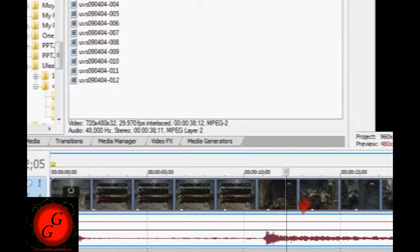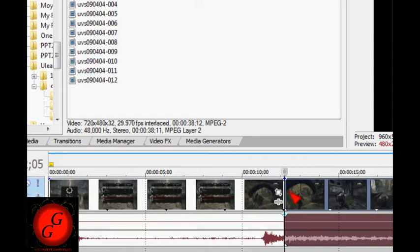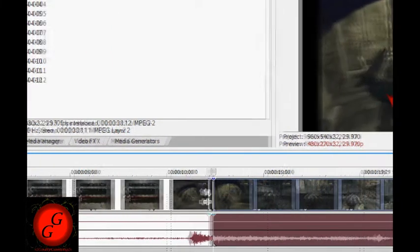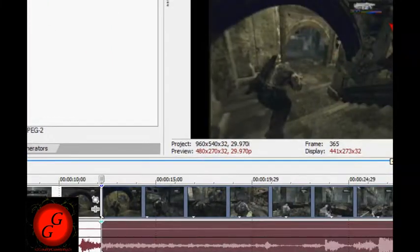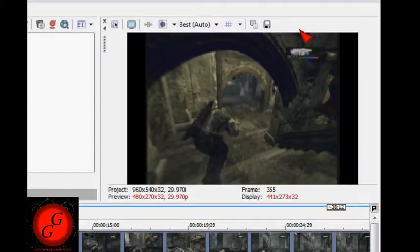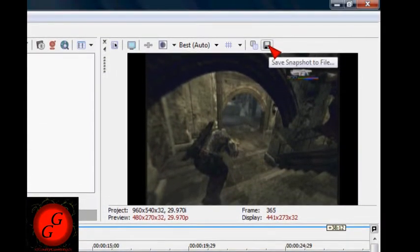Once you've got the bit that you want to highlight, hit the F key. Once you've done that, go to where your video plays and hit the floppy disk that save snapshots file.